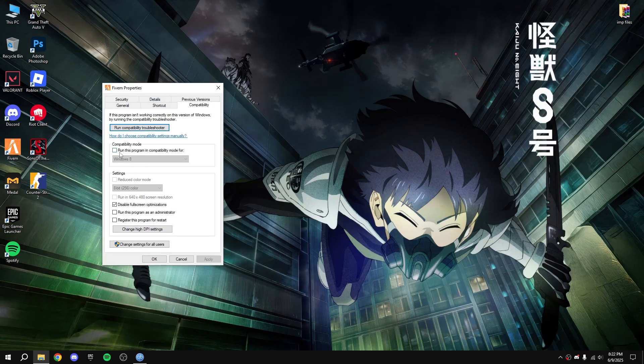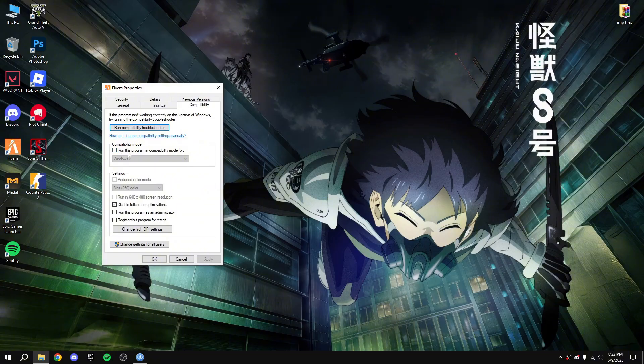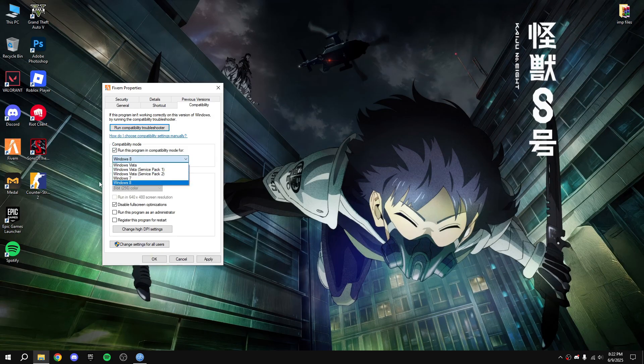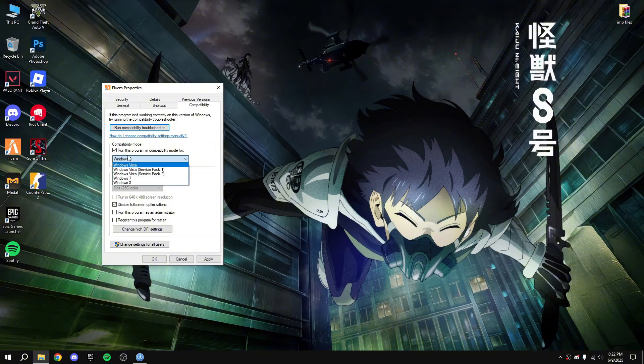And for the crashes and errors you can tick run in compatibility mode for Windows 8 or 7. Check both of them and open FiveM if it's working or not. I'll prefer Windows 8.